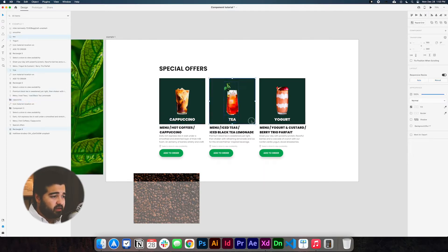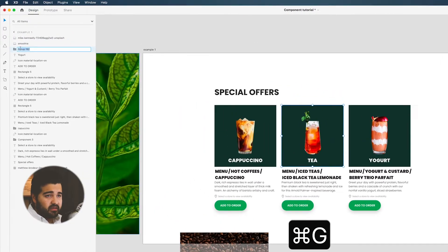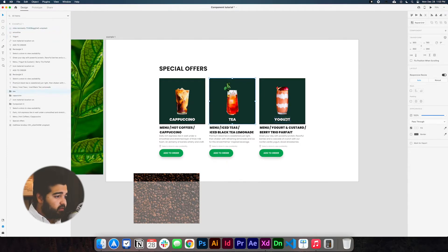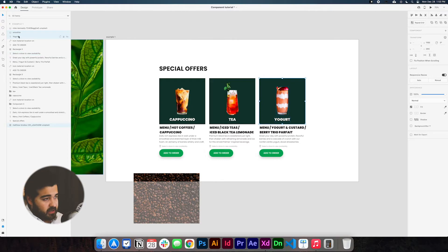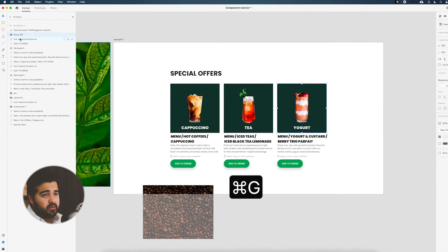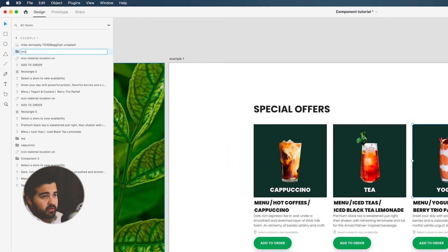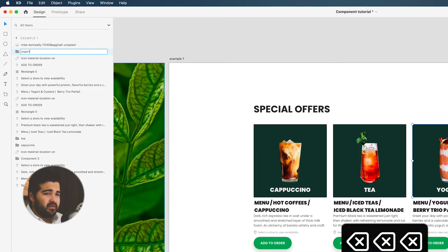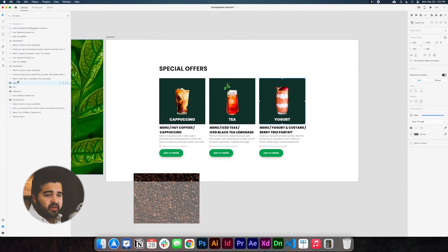We're going to do the same thing with the tea — we're going to select all of them, press Command+G, and name it 'T'. And then with the yogurt, we're going to do the same thing — Command+G and name it 'yogurt'. And we're going to put it on top of the cappuccino, so we'll have these three elements right here.